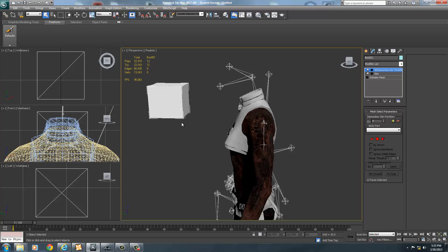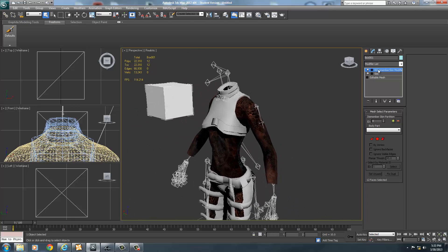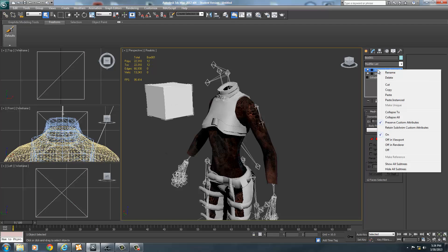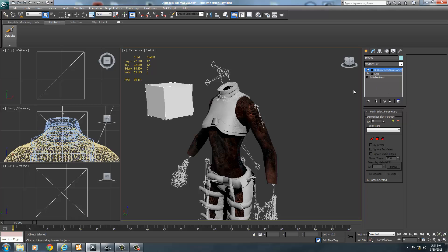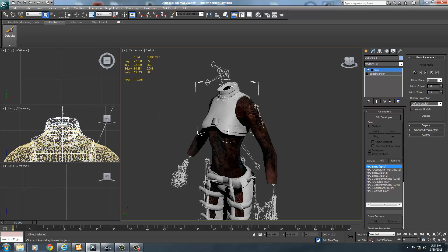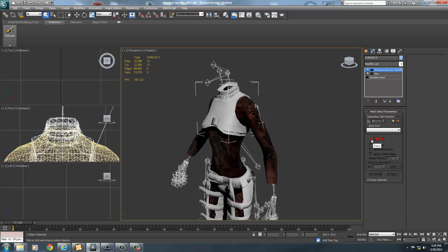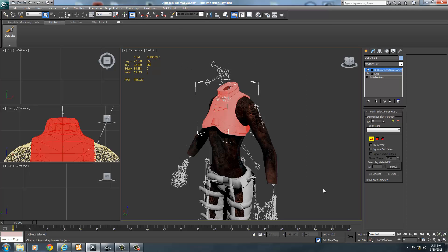When the slot file is imported, a small box pops up. All we need from it is the BS Dismember Skin Modifier. Select the box, right-click on BS Dismember, and copy it. Then hit Delete on your keyboard to get rid of the box. Select the upper chest, right-click on Skin, and paste the BS Dismember. Then select the faces and drag-select everything to get all of the armor — if you don't do this, 3DS Max will crash.